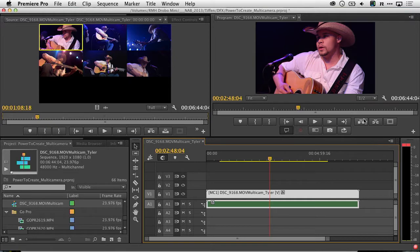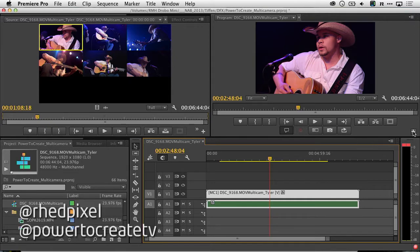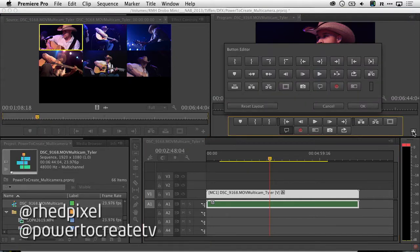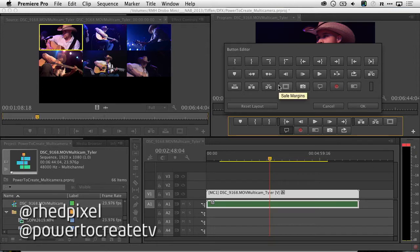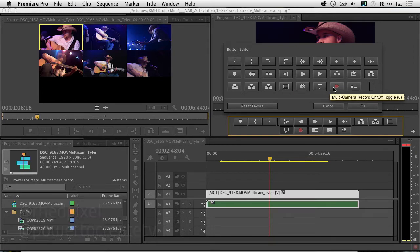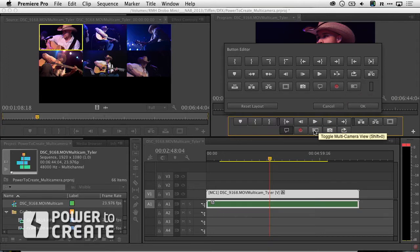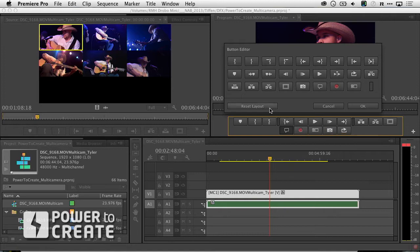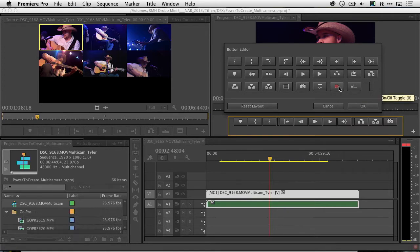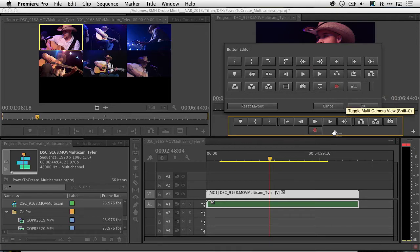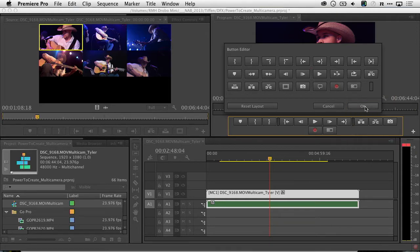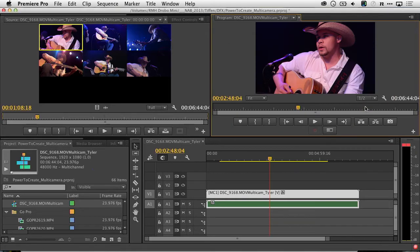What I'll now do is customize my button editor and make sure that I have all my features. As you drag through these, you'll see different commands, and what we're going to use is the multi-camera recording and the multi-camera view. Both of those I've already dragged down because I use this a lot, but if they're not there, your layout may look like this. It's very simple to just drag additional buttons into those rows in order to work, and click OK.